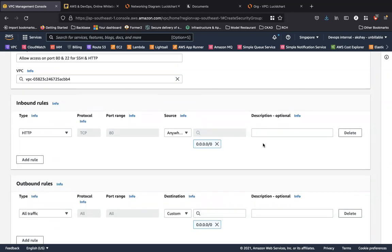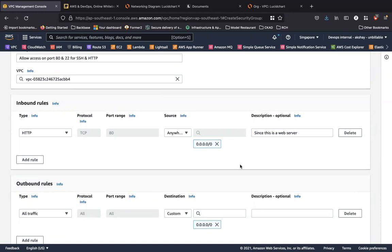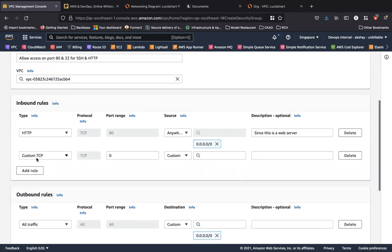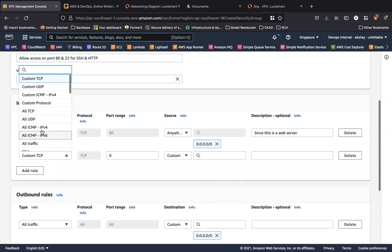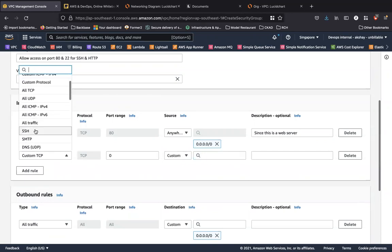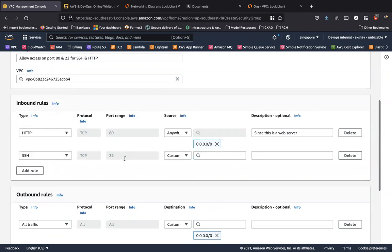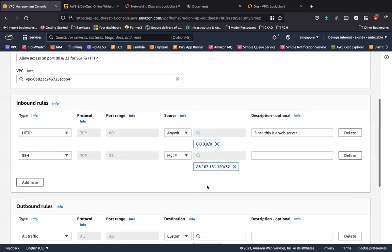And I'm going to say, since this is a web server, HTTP traffic can come from anywhere. I probably have an application running on port 80. People can access it. Let's add a new rule for SSH, which is port 22 that you use to access the operating system of your virtual machine. So this access can only come from my IP.